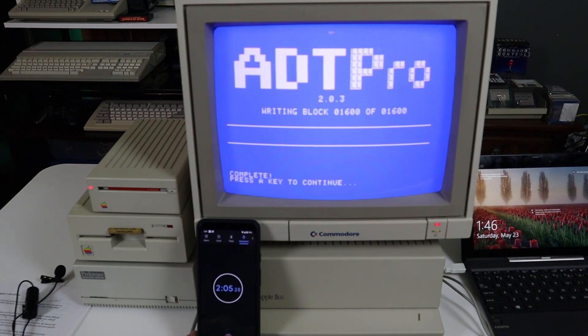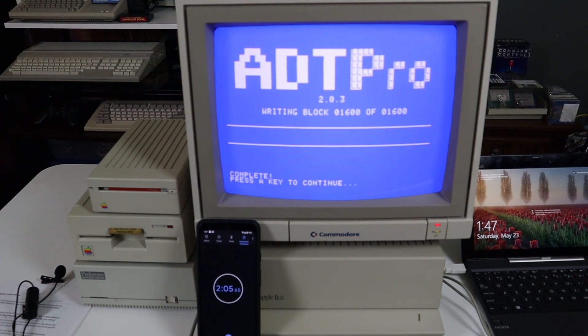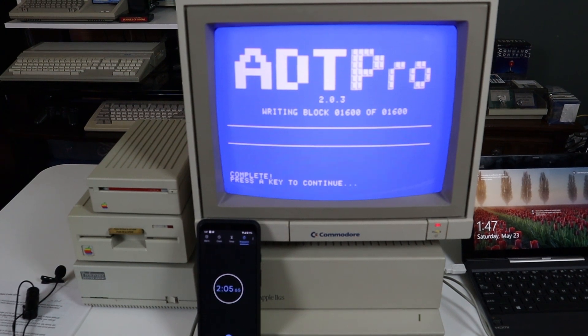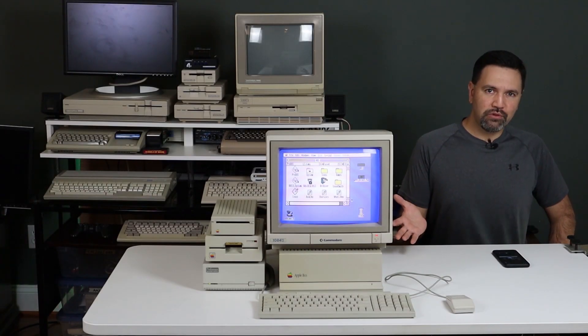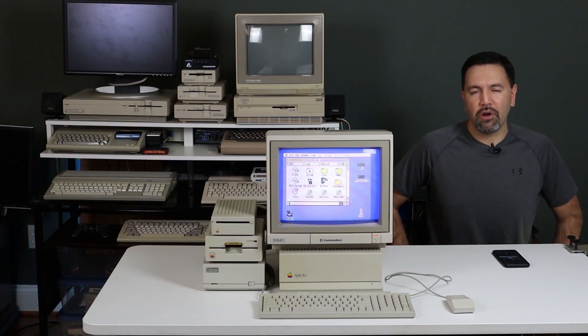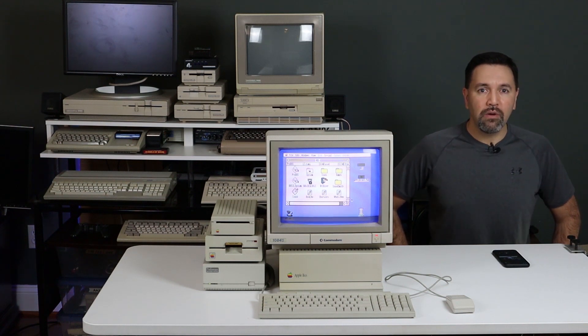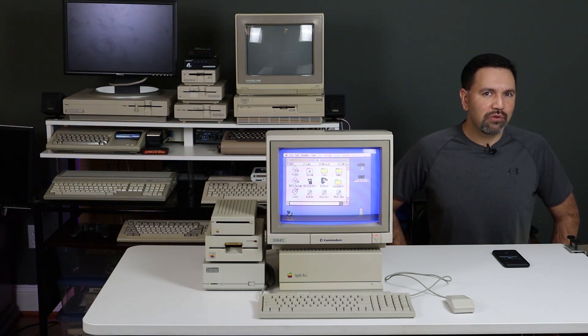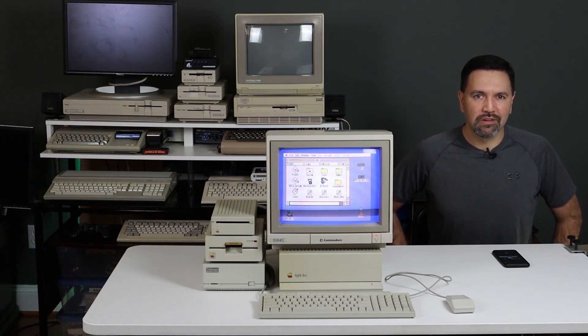So there we go, our first bootable floppy. If my napkin math is correct, the average transfer rate was right around 51 kilobits per second. Not bad for 1986. So now that I can transfer software to the machine I can set it up and start using it. That's it for now, thank you so much for watching and we'll see you next time on Retro Bits.